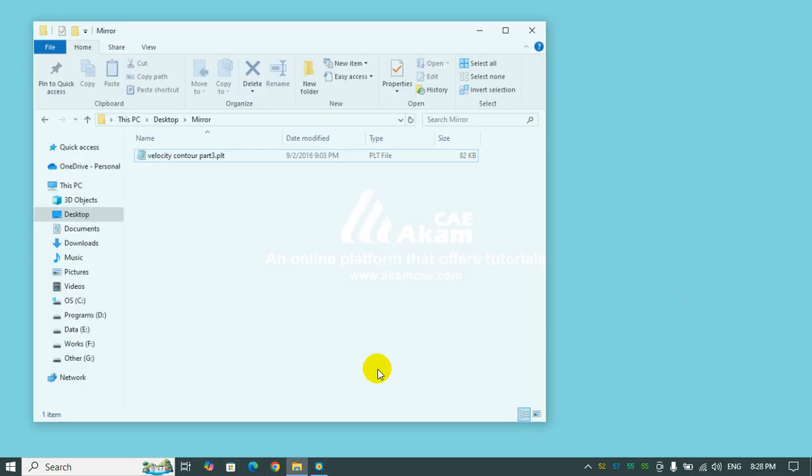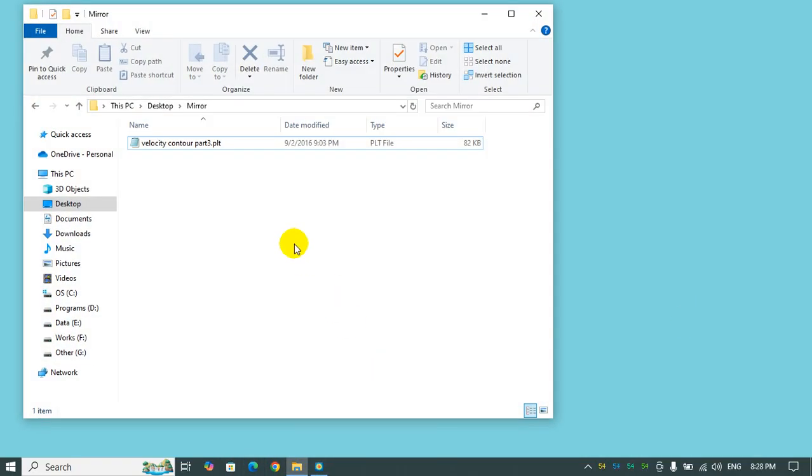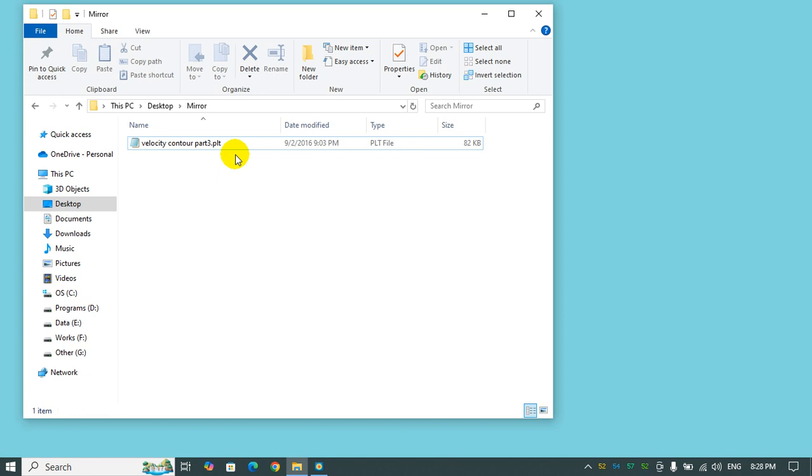Here I have data from ANSYS Fluent which is a quarter section of a flattened tube. Actually, I simulated a quarter section of a flattened tube with ANSYS Fluent and I got data within a cross section. I got the velocity magnitude in that cross section, and here we want to have a complete view of a velocity contour.